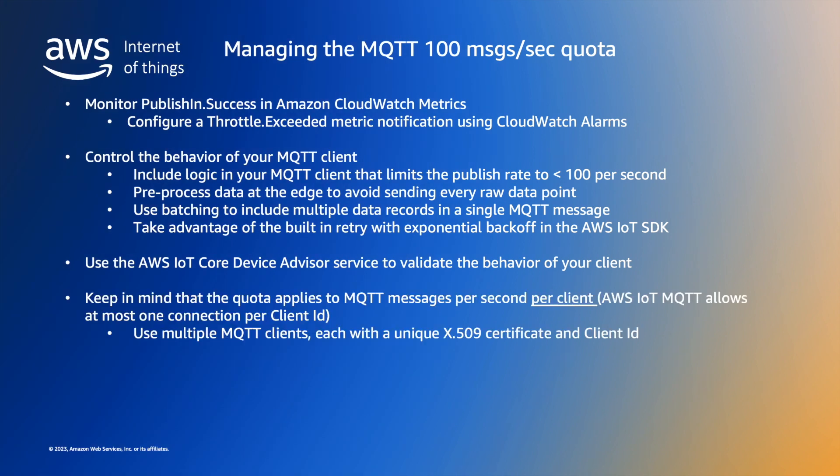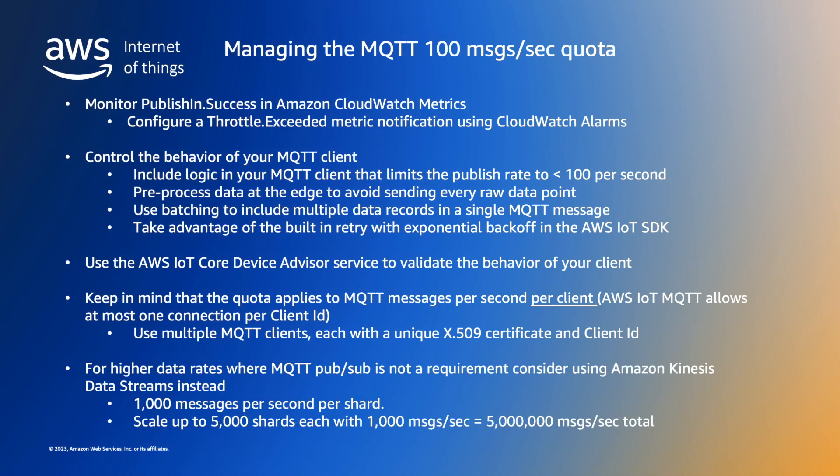You could consider spreading the MQTT traffic across multiple clients each using its own unique identity. And finally you could consider using other high volume alternative services such as Amazon Kinesis data streams to ingest millions of messages per second if required.